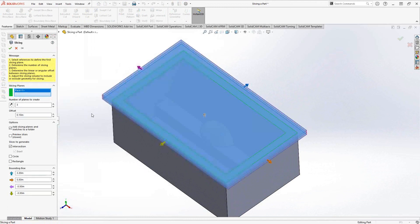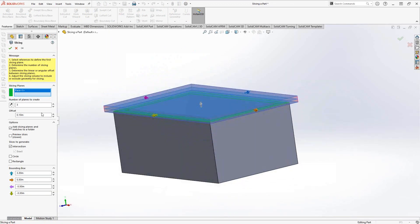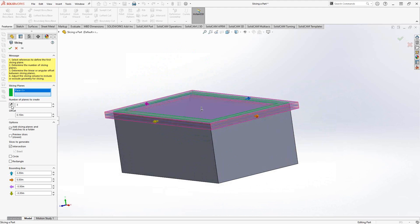I'll click on this top plane here and change the direction. Then I'll tell it how many slices I'd like and the distance between them. Let's say we're going to use a quarter-inch end mill and I want to take depths of cut of an eighth of an inch. It'll slice in that direction, and I just have to tell it how many I'd like.